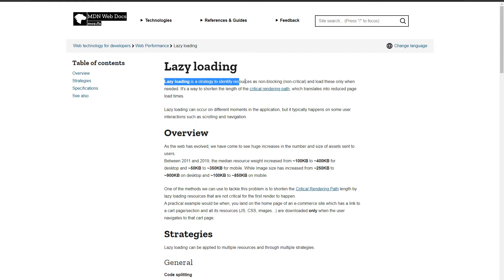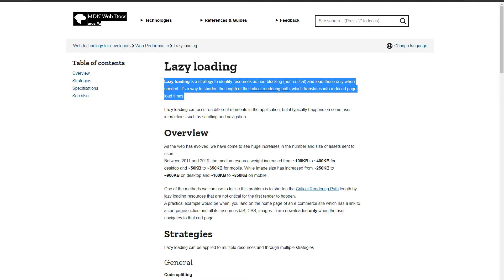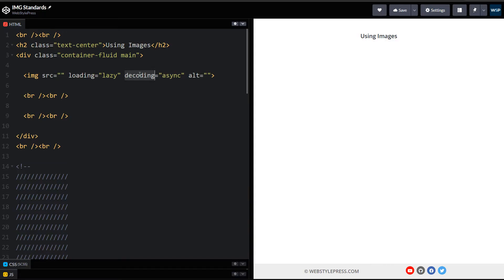You can read more about lazy loading at MDN web docs. Lazy loading: a strategy to identify resources as non-blocking, non-critical and load these only when needed.